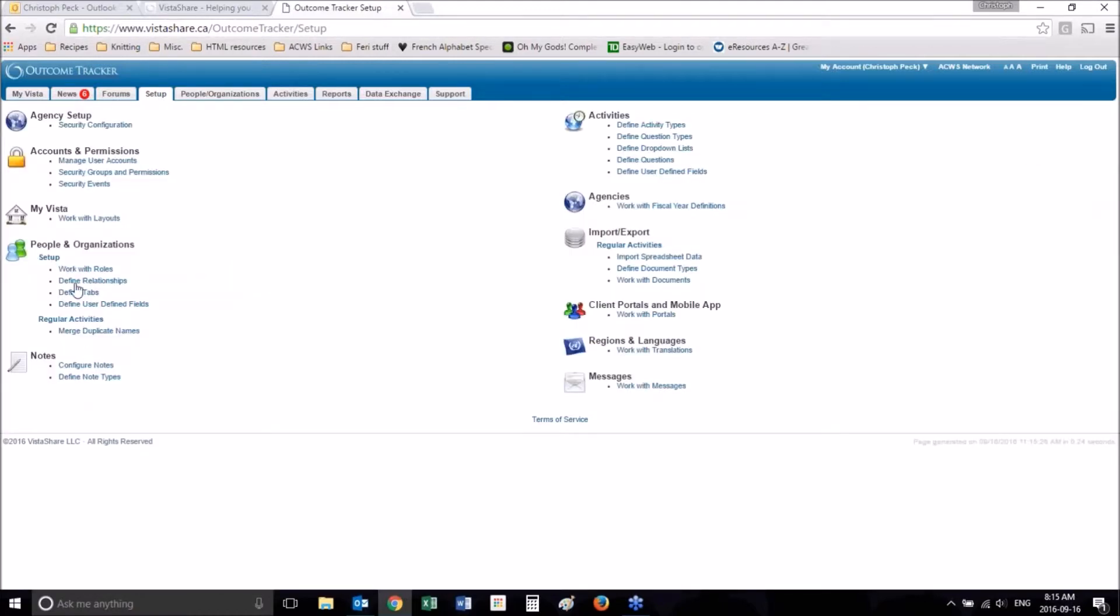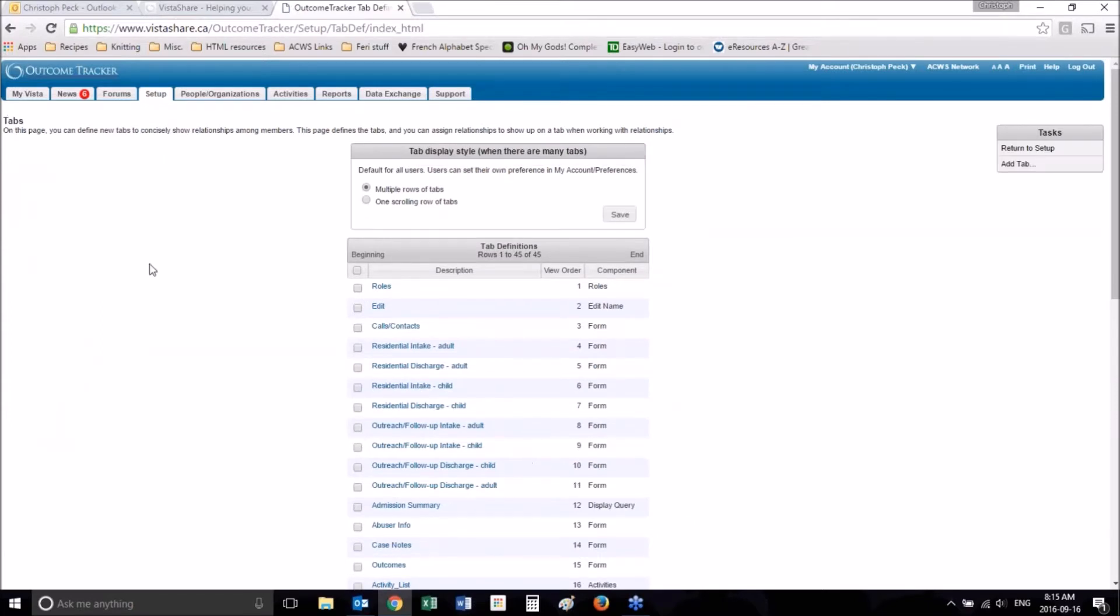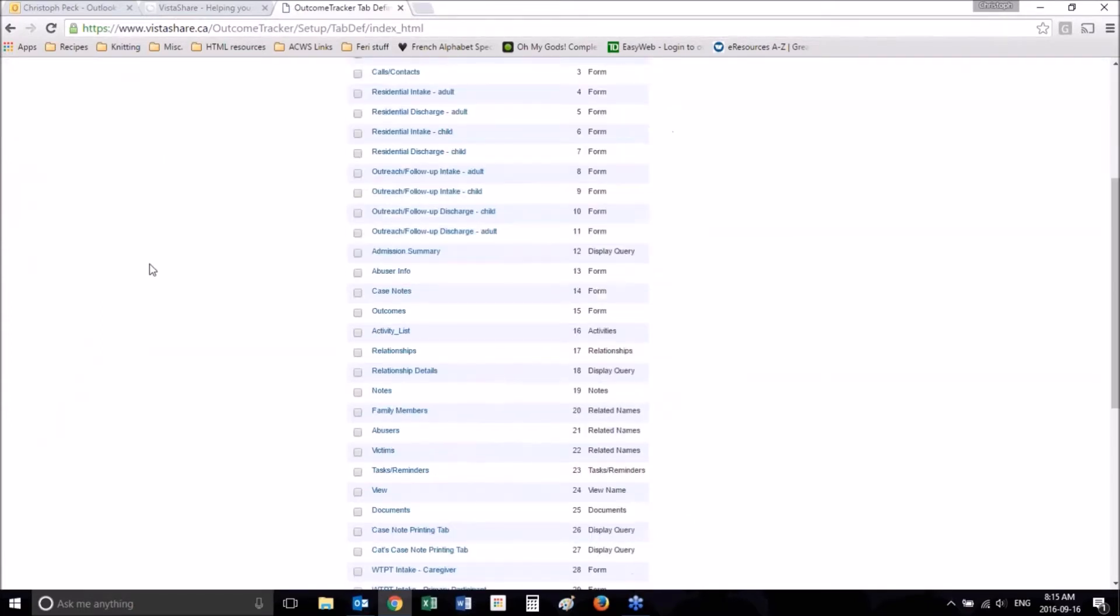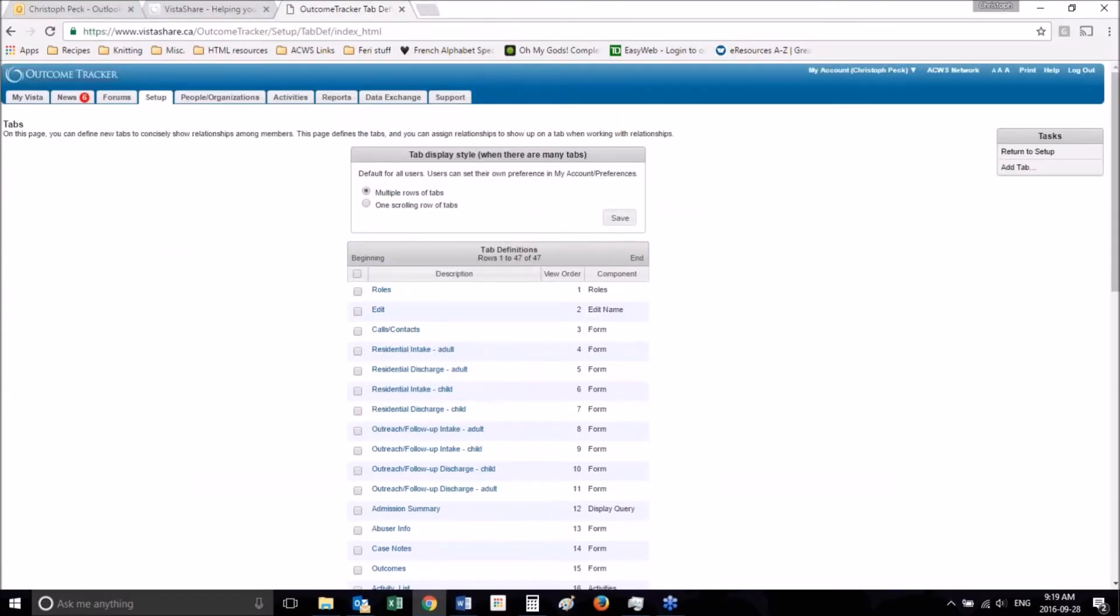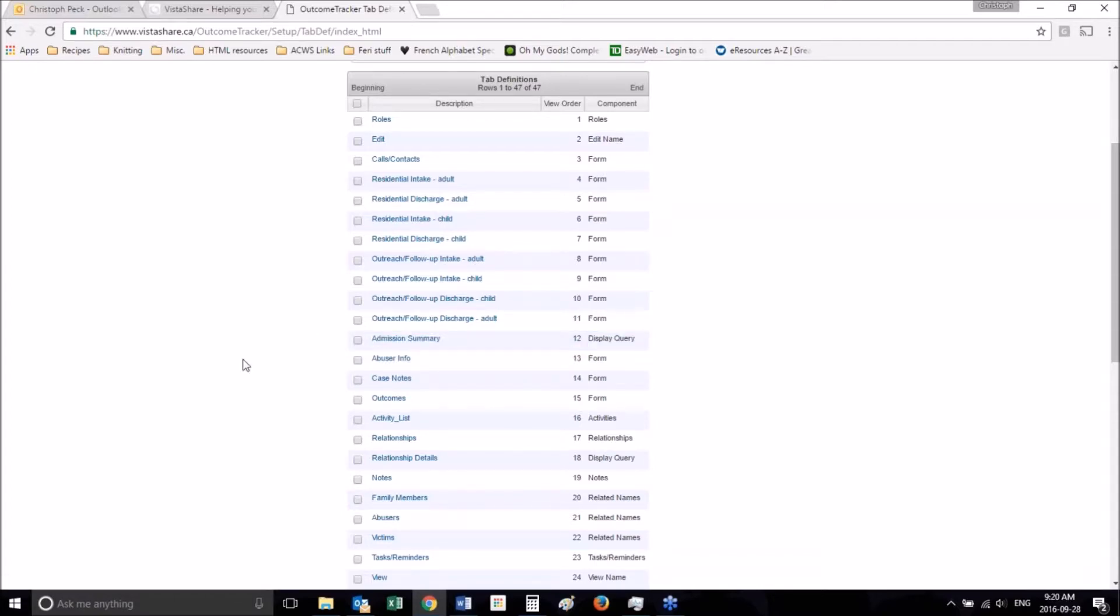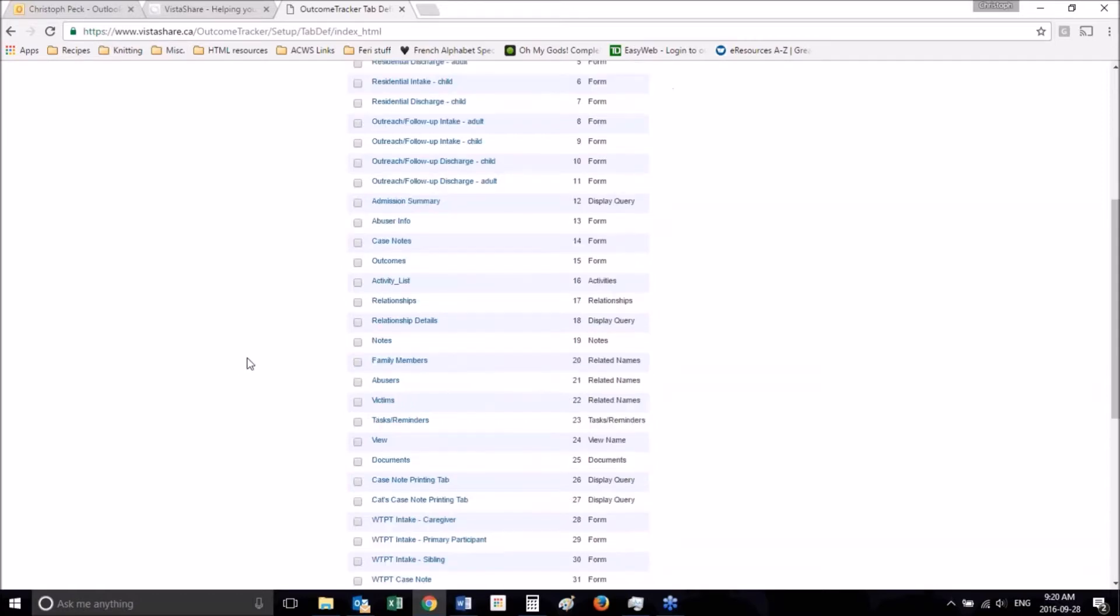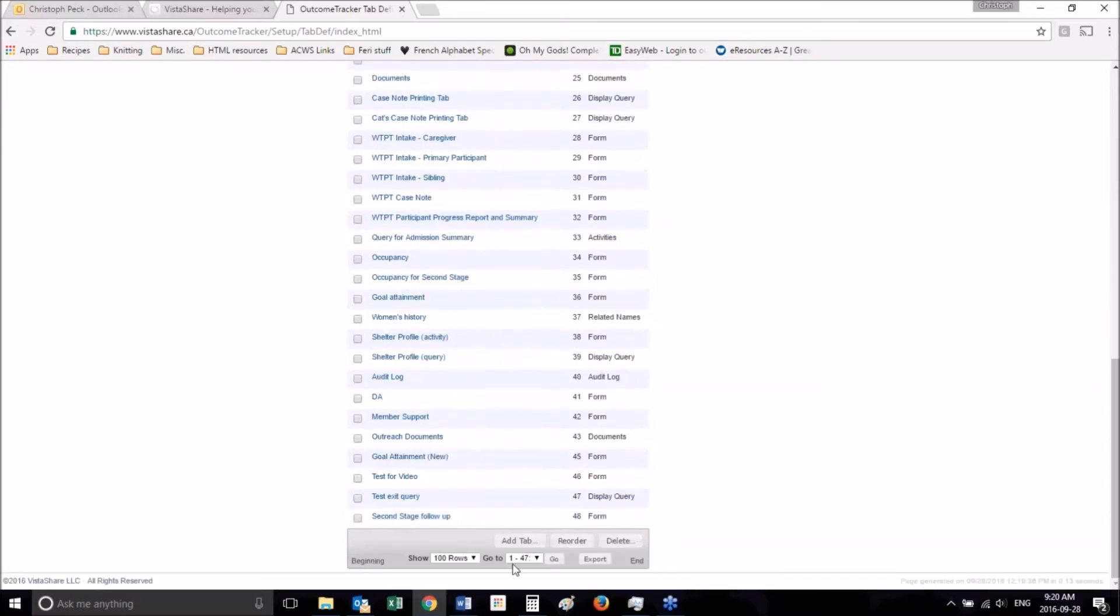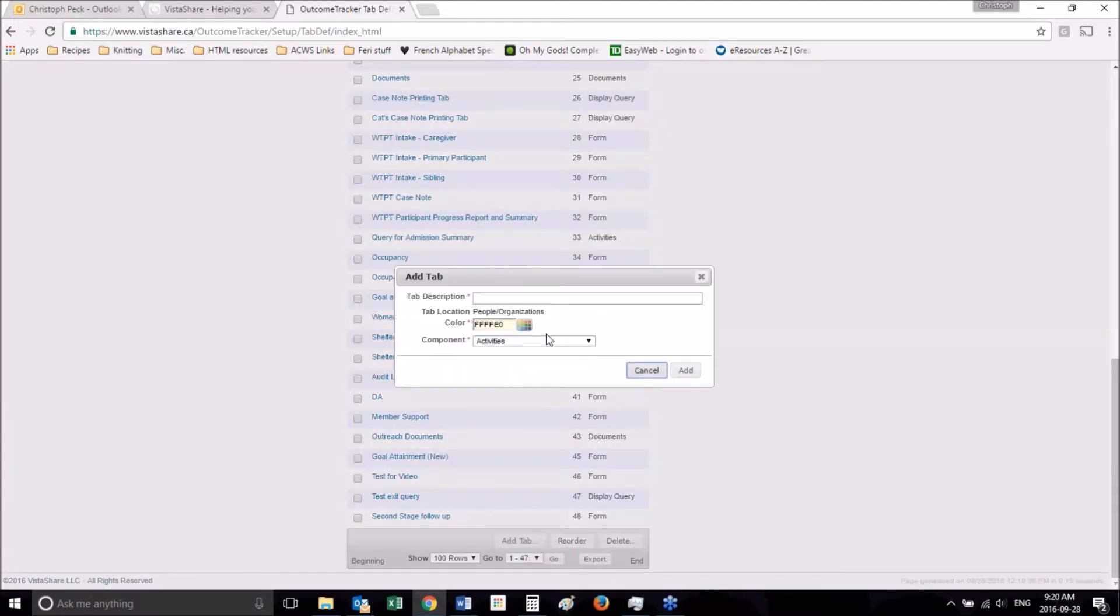Like I said, form tabs are likely to be the most used in your database. Another common tab that you might set up in your database is a display query tab. What a display query tab does is it pulls a query that you've created and displays records in that query filtered on the user whose file you are currently in. I'll explain further when I create a display query tab. So let's go ahead and create one.